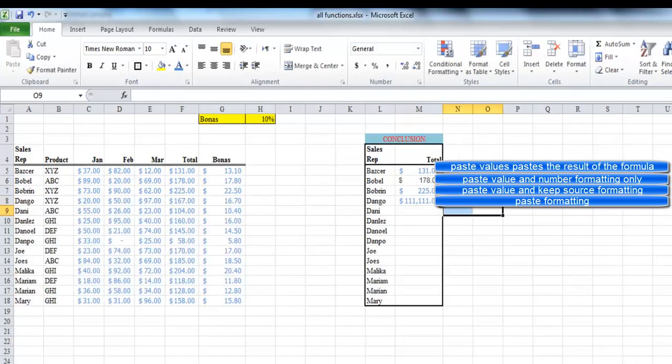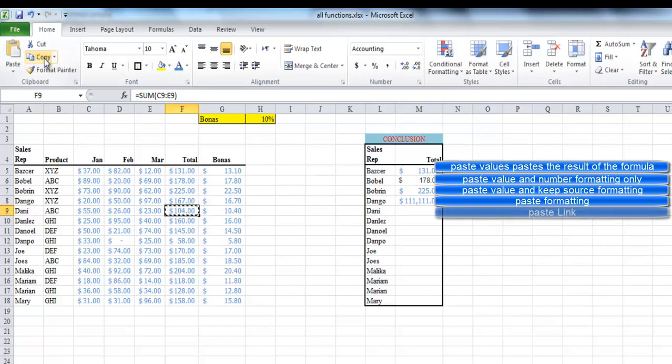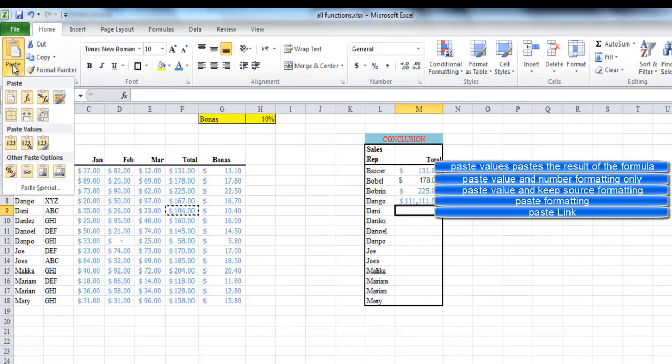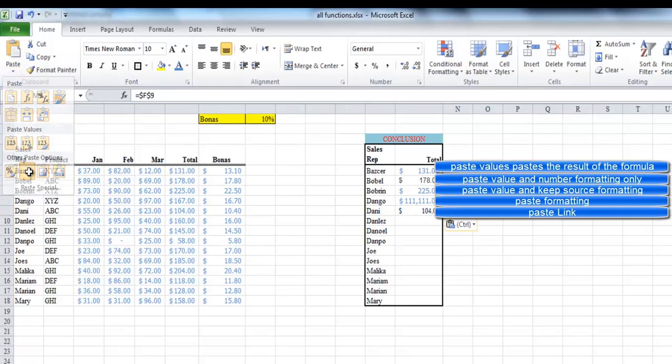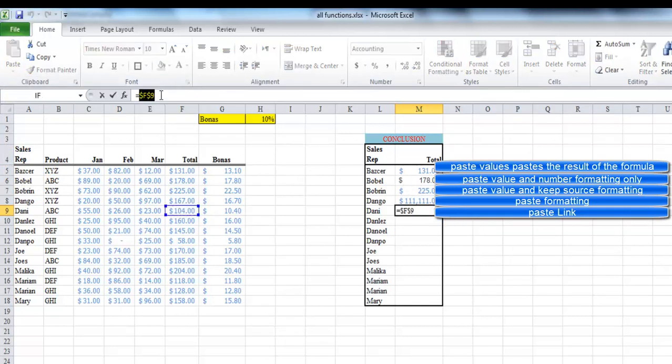Pasting using link cells link the pasted cell to its original copied location. So that any change happen in F9, M9 will be automatically affected and updated. And if you look at the formula bar, you will find a formula equal F9 surrounding with two dollar signs before F9, which is an absolute reference to the fixed cell F9.